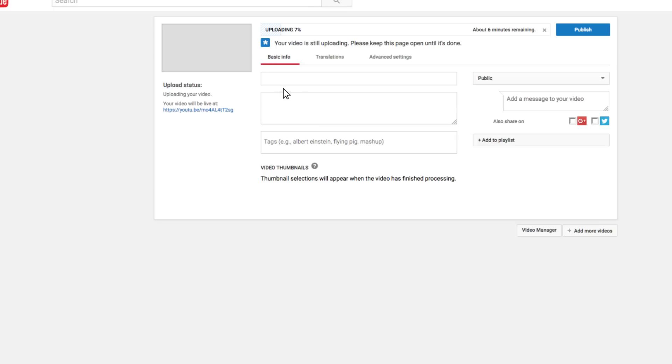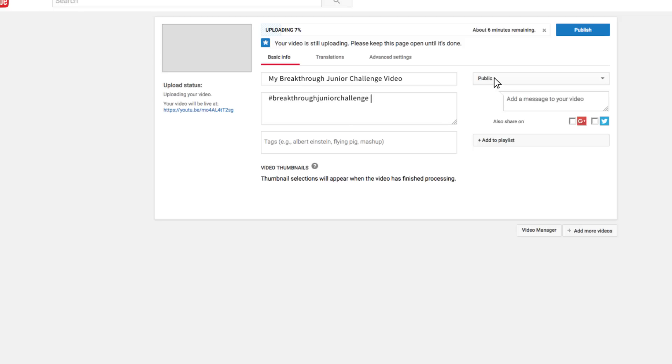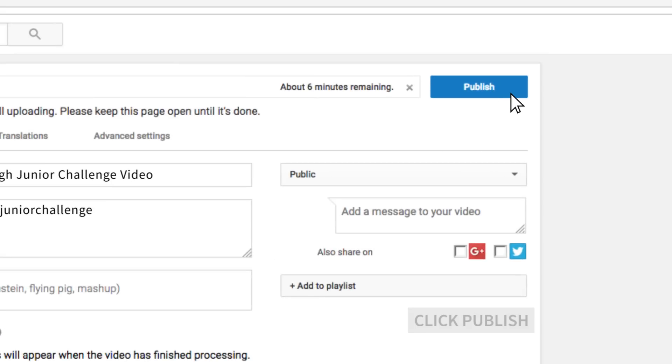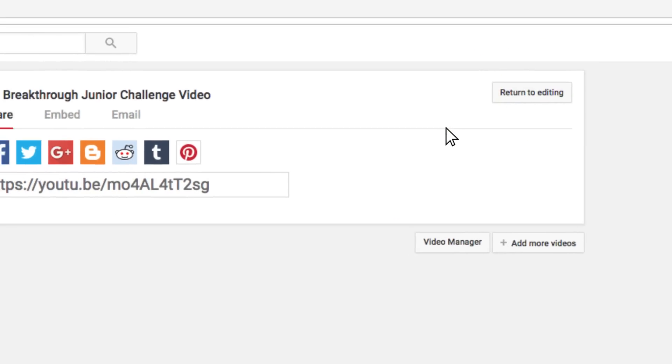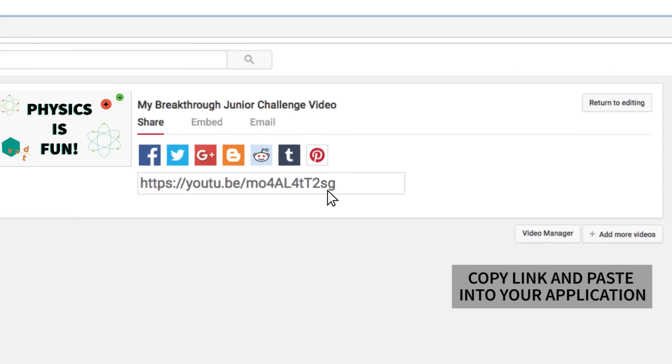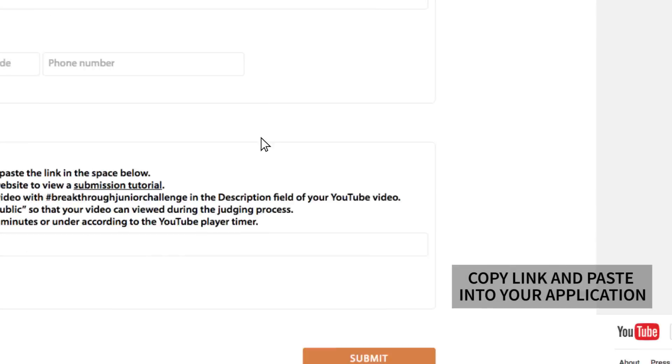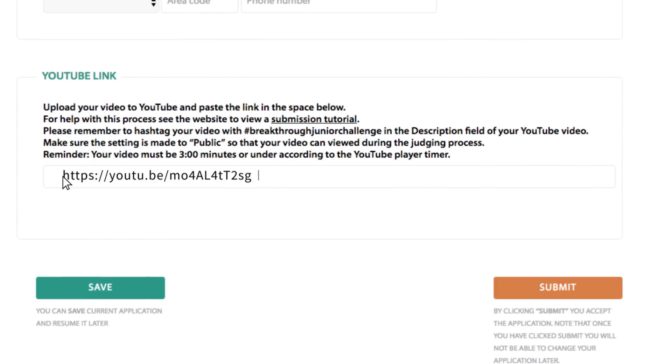While the video is processing, you can enter the title. Remember to tag your YouTube video upload with hashtag Breakthrough Junior Challenge so we can add it to our playlist. And make sure that it is set to Public so your video can be viewed during the judging process. When you're finished, click the Publish button and you'll see the share options. Copy that link and then click back over to your application and paste in this field right here. You only need to include the link to your YouTube video. It's that easy!